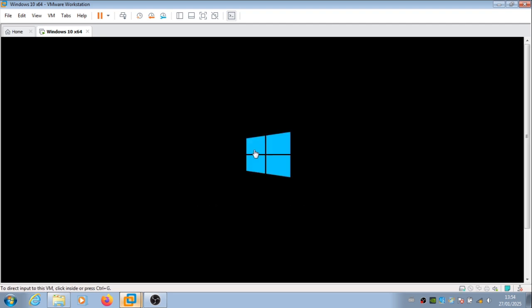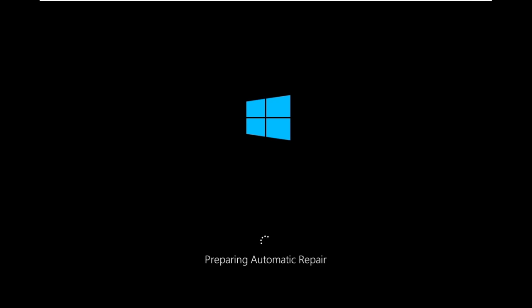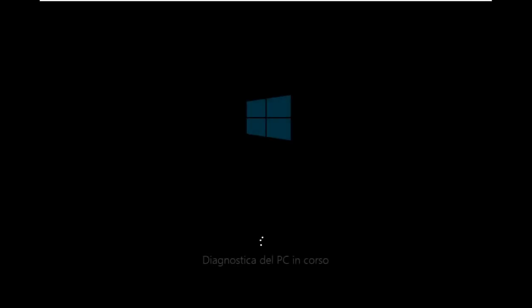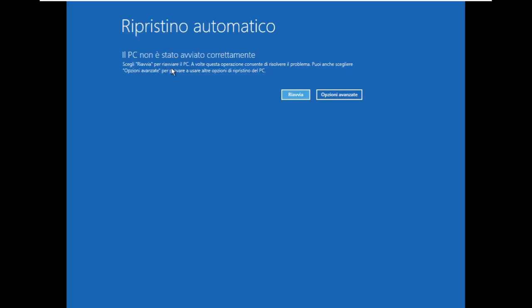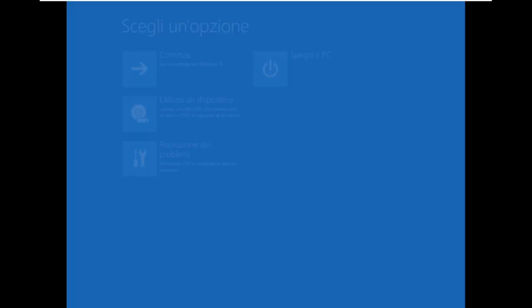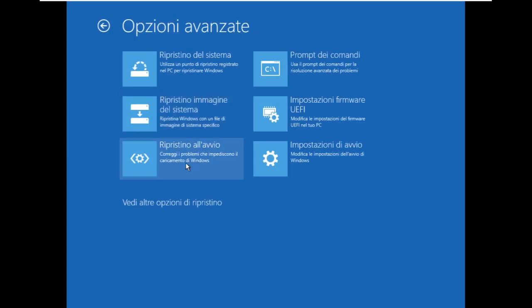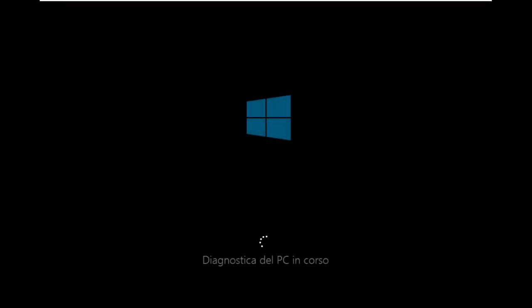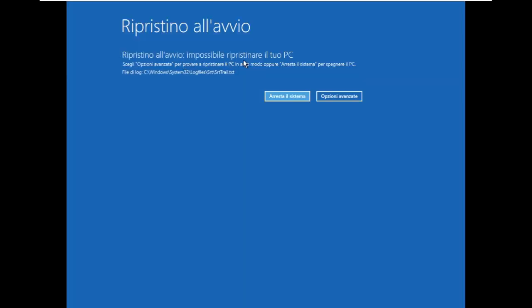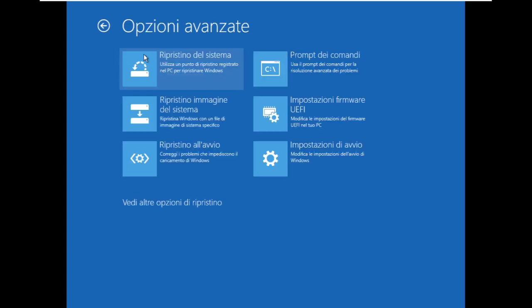Is it going to do the automatic repair? Yup, now we see the boot screen, but is it going to work? I have my doubts. Diagnosing PC. Automatic repair, the PC did not start up correctly. Choose restart to restart the PC, well we know what that's going to do. Can we do a startup repair? Here it is. Attempting repairs. Startup repair cannot repair your PC. Can we even read that log file? It's probably not helpful. So yeah, there's your answer.